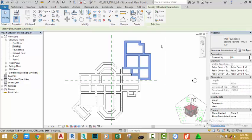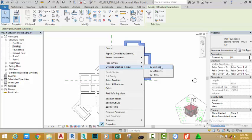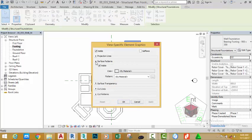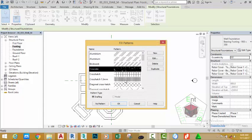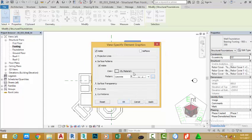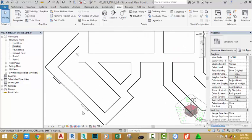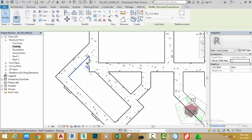Click into this area and use a window selection to select all these objects. Right-click in an empty area, choose Override Graphics in View, and follow the mouse cursor and select By Element. Go to Surface Pattern, click the Surface Pattern field, and click the button to open the Material Browser. Select Concrete and click OK. Click OK to see the results. You see now this material matches with this material.